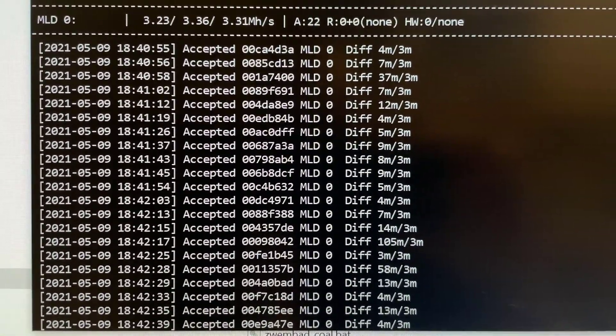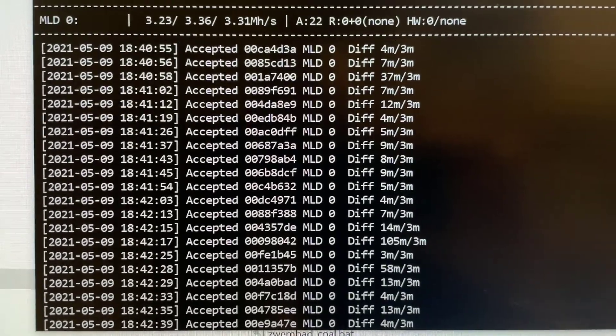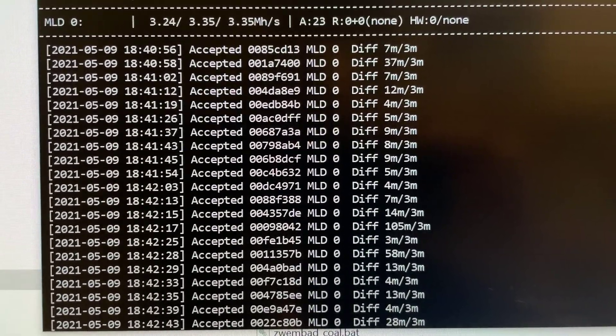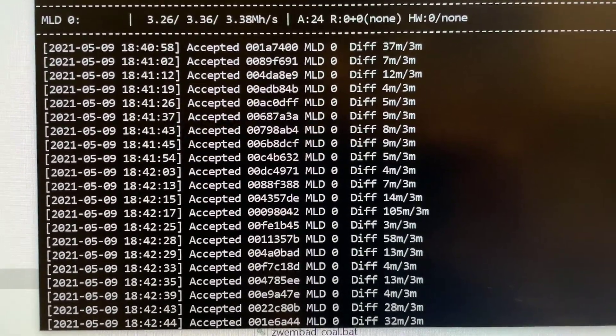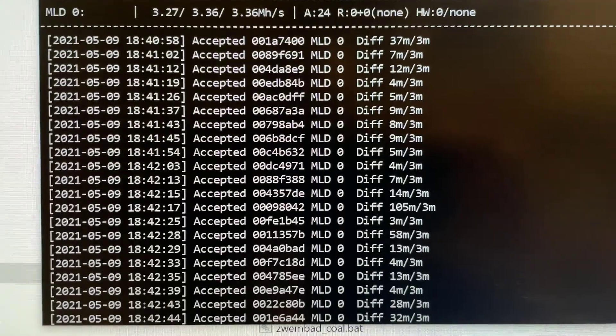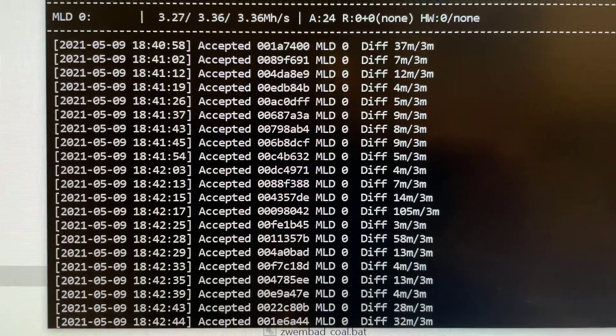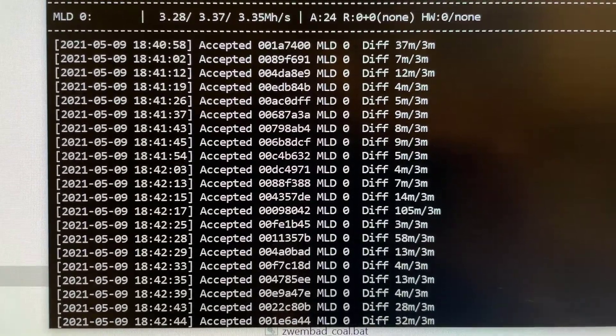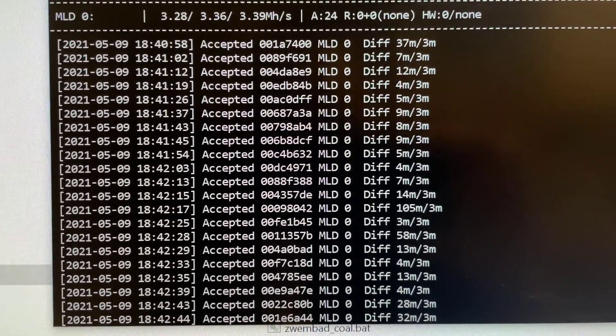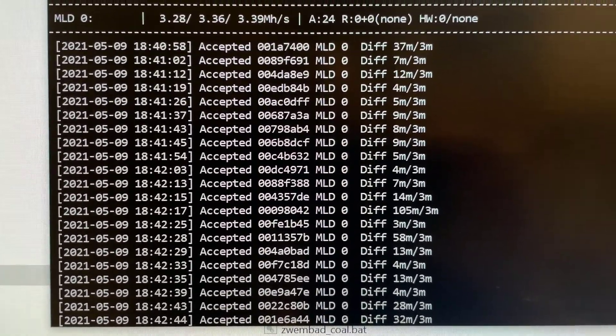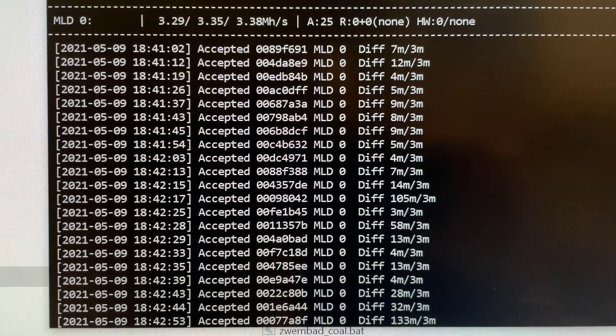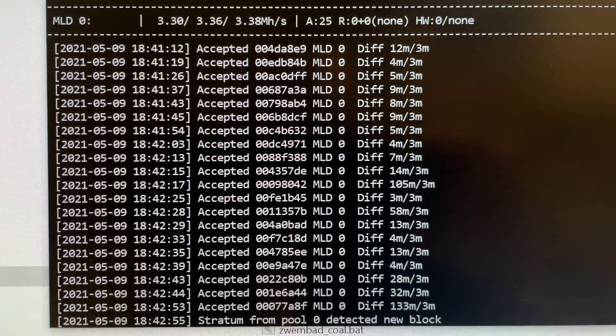That hashing speed can be increased. There are two pots on the back of the Moonlander: one can be used to adjust the voltage, and the other can be adjusted to increase the speed as well. But I've just left it as default, and the default is around about 3 to 3.5 megahash a second.